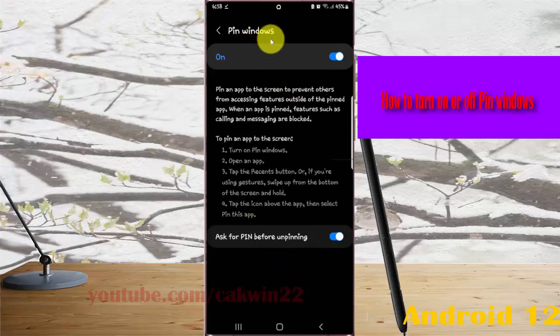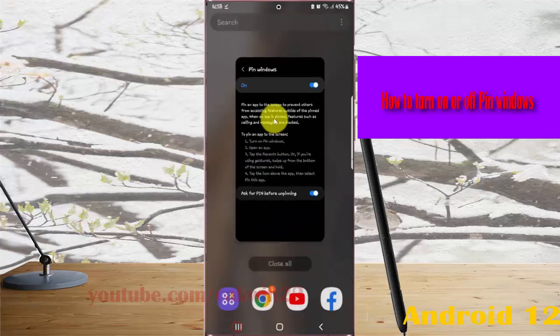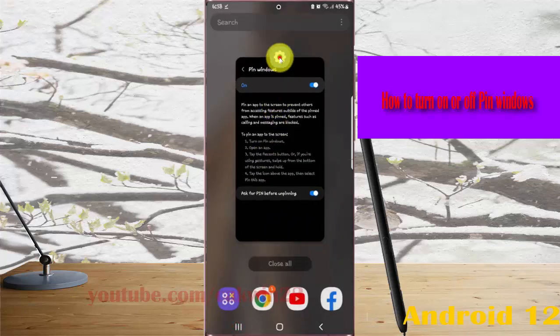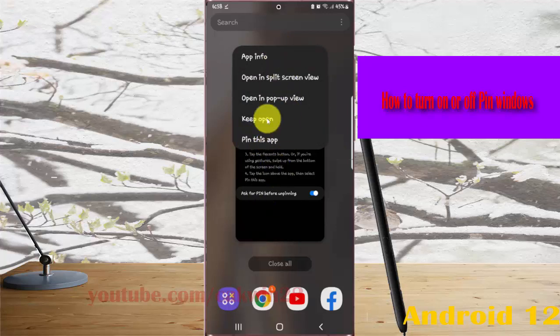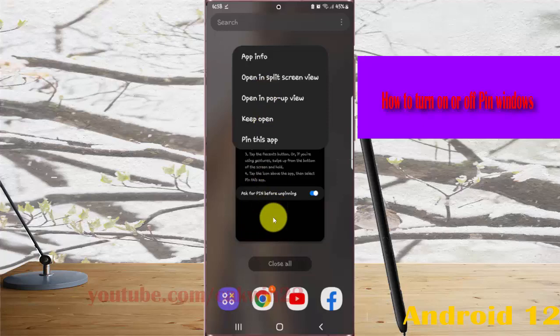If you turn on pin window, you can see the pin this app menu in the recent button.